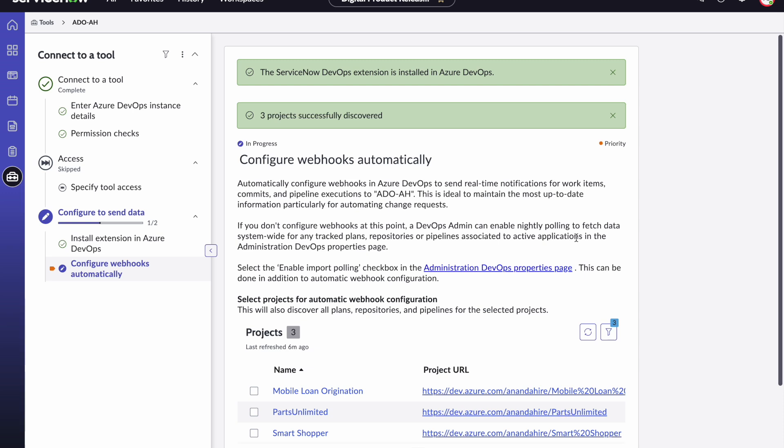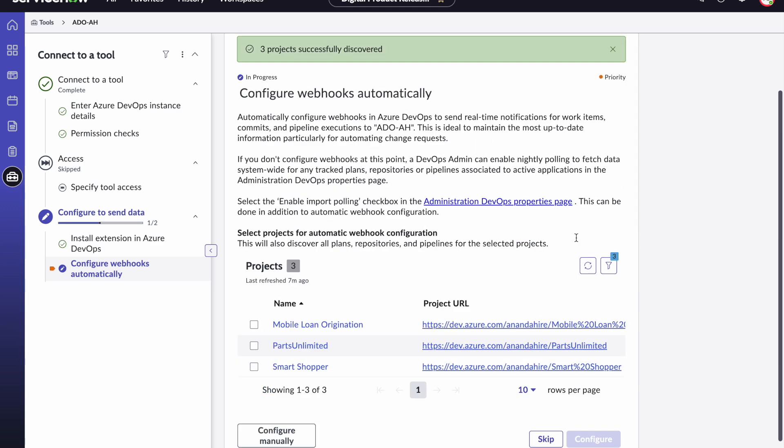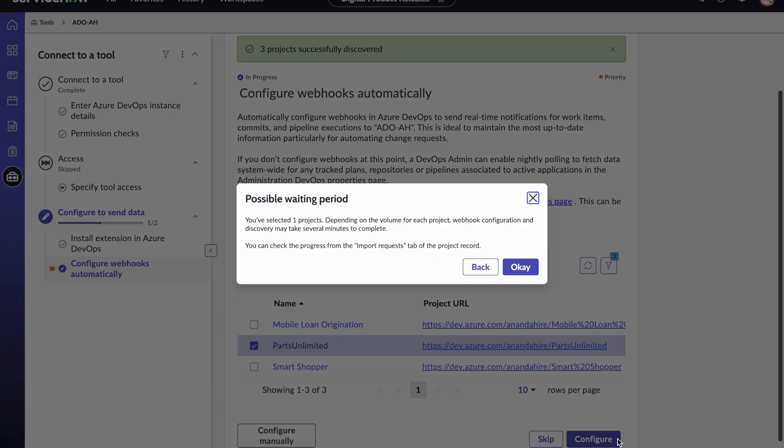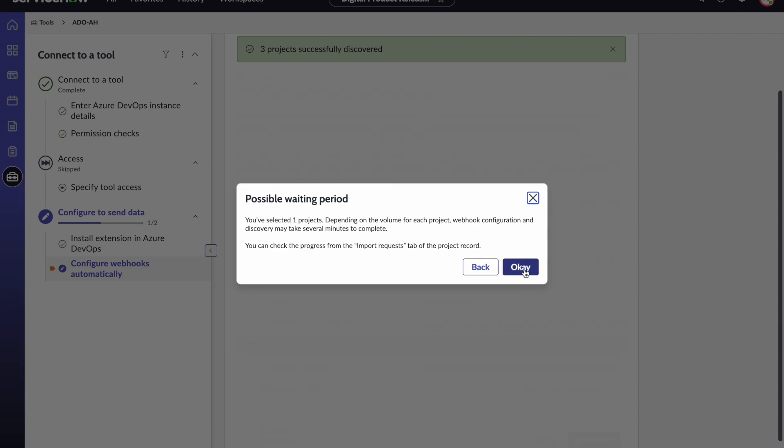You can now see the projects that are part of that organization and you can select the ones for which you want to set up a webhook so that the objects from those projects such as plans, repos, pipelines will get automatically synced up with digital product release. For our example, we are going to select parts unlimited as a project to select that and hit configure. This is going to push a webhook automatically on that project to establish the connection.